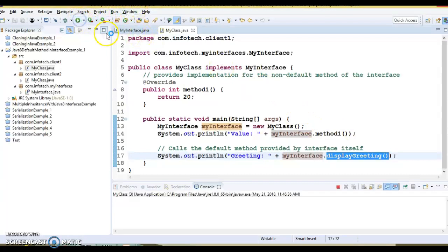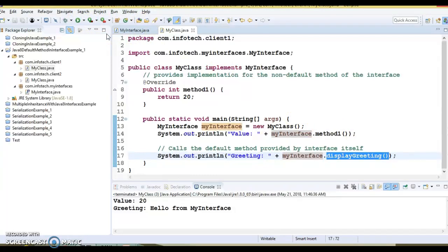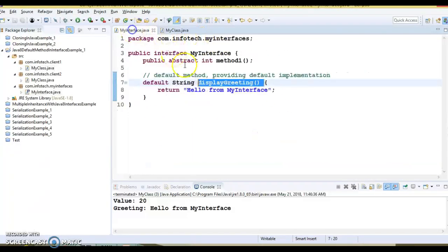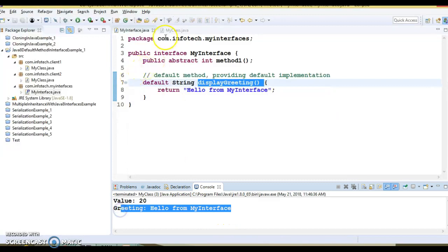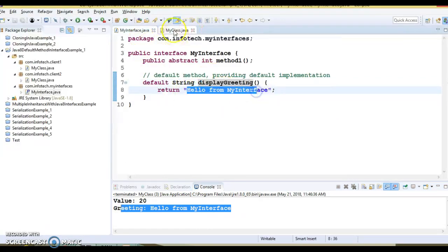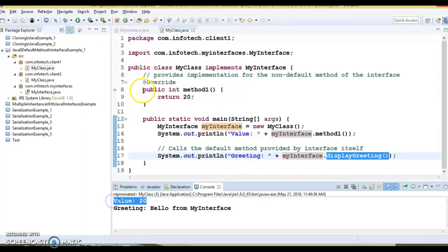If I run this application, we can see the output. In MyInterface there is a default method 'displayGreeting'. Since the implementation class is not overriding it, the default method is used and we get output from the default implementation. For the overridden method one, we get the value from the implementation class.